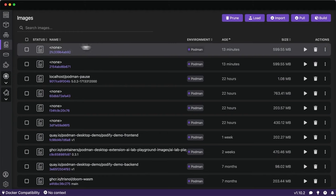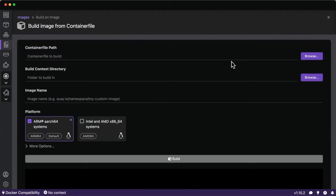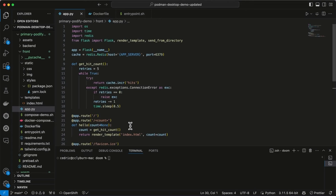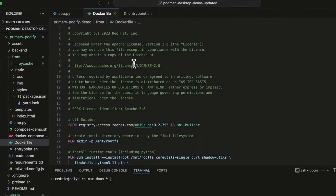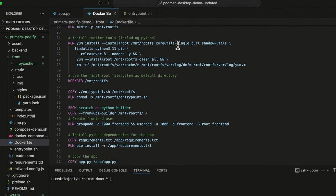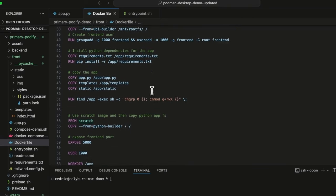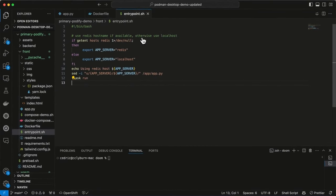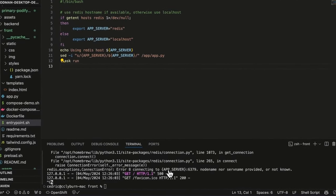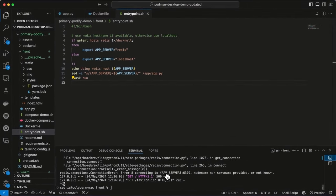Let's hop over into VS Code and look at the example application we're going to build. We're working with a multi-container application: a frontend built with Flask and Python that refreshes the page to update a hit counter displayed on an index.html. We've also got a Dockerfile building from the Red Hat Universal Base Image to install runtime tools, copy in the application, expose a port, and start it with an entrypoint.sh to find the hostname for Redis or use a default.